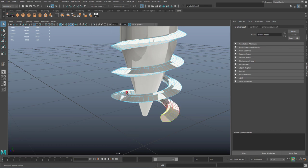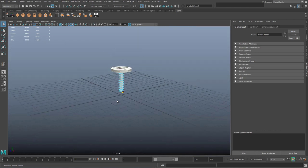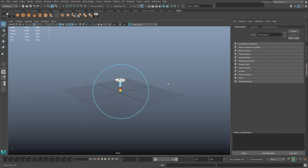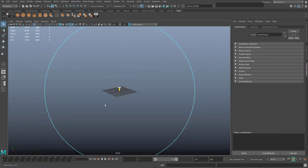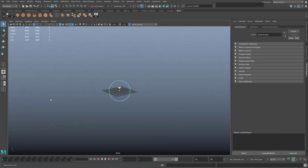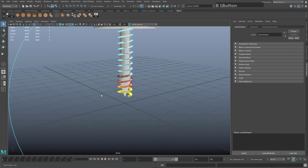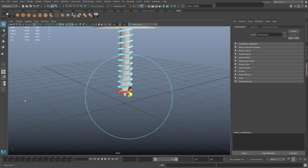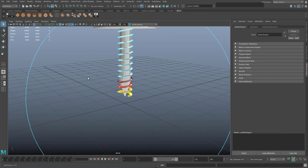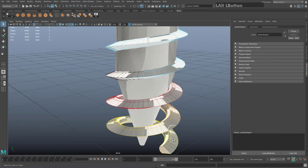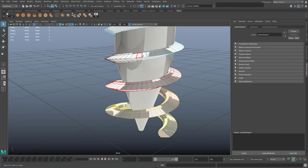Hold B and drag your left mouse button — you should see a blue circle appear. You may need to zoom out quite far to see it. If everything is yellow, zoom out further and hold B while dragging to adjust fall-off. I want the screw to be yellow (hot) at the bottom and fall off to black higher up — the yellow area is affected most, the black area least.